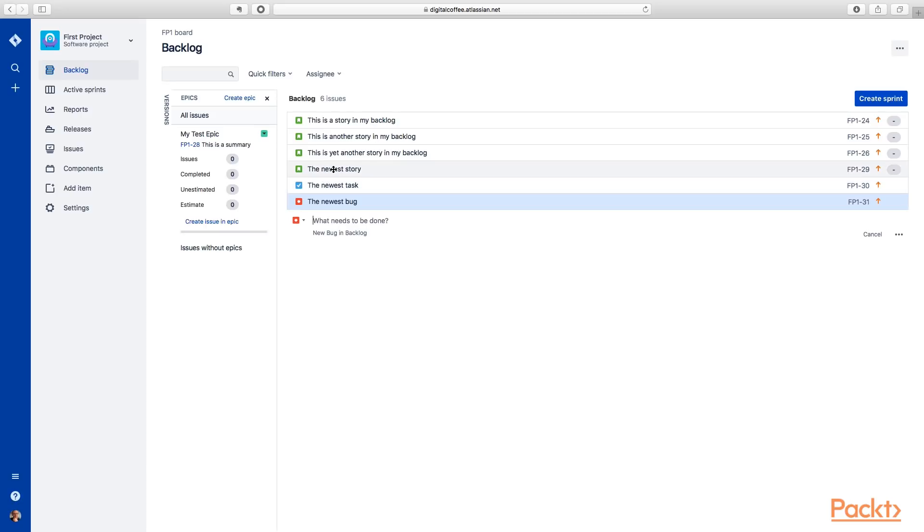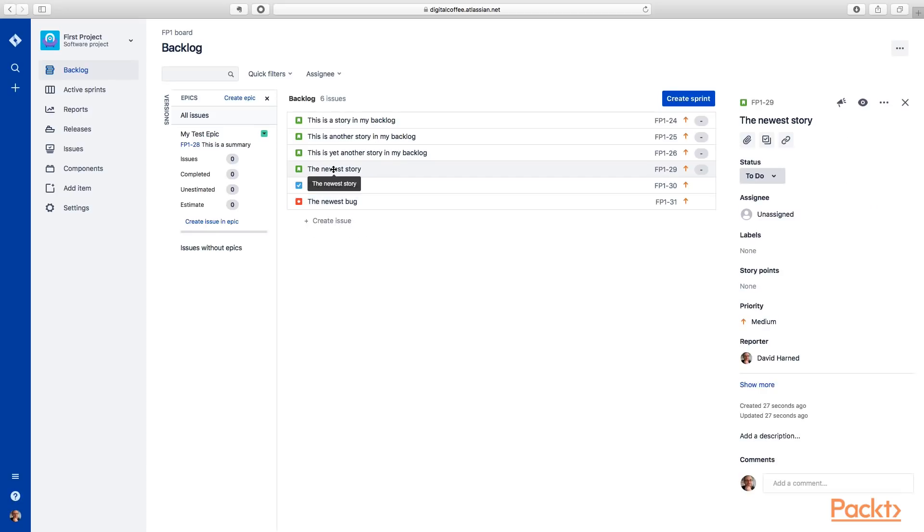All right. And when I select one of these things, you'll see I get a preview pane on the side. And we've looked at that before, but we'll take a little bit closer look at it too.